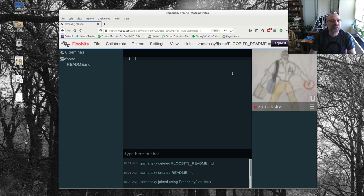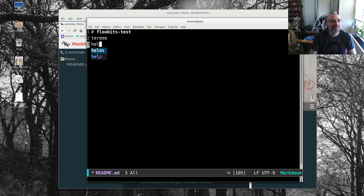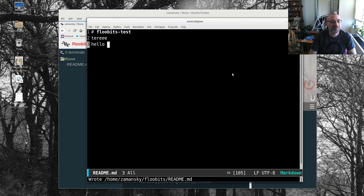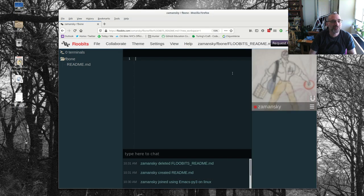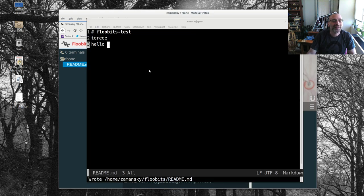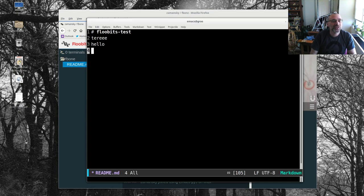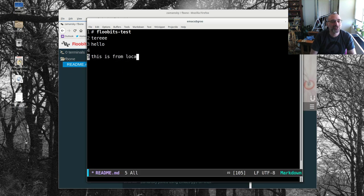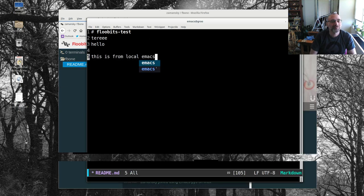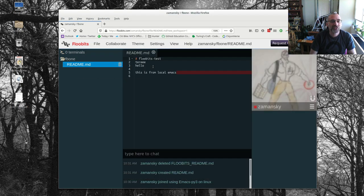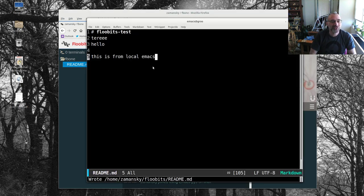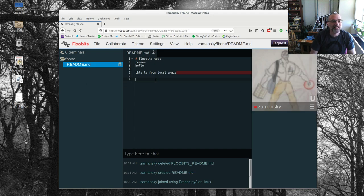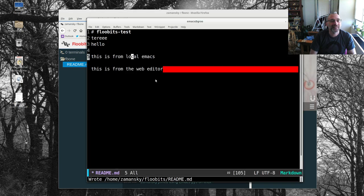And so let's look at that. Floobits test. And then I'll say, hello. Let's see if that does anything. Oh, that's a local file. It's a readme.md. No, that should work. Let's see. And then here, notice I have, this is from local Emacs. And I haven't saved it, but there it is. And if I do save it, it's still there.